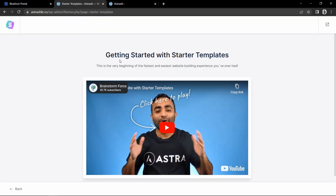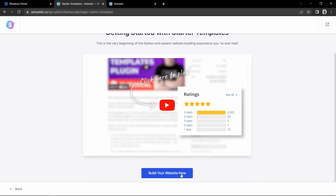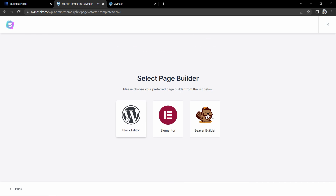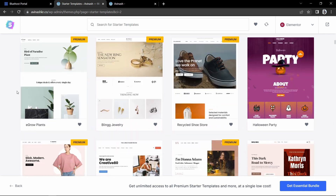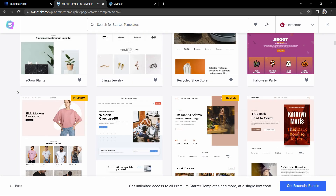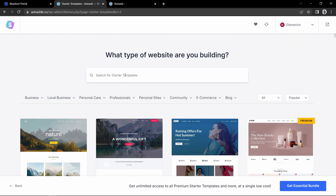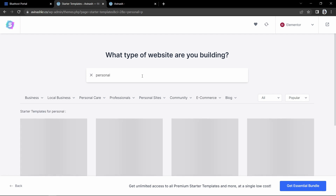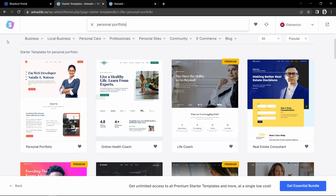Click on the starter template and it will take you to a page where you click 'Build Your Website Now'. Here you have to select a page builder — I will select Elementor. There are lots of themes for different categories of website. I will search for 'personal portfolio' in the search box. Here is the first theme we are going to use — just click on it.